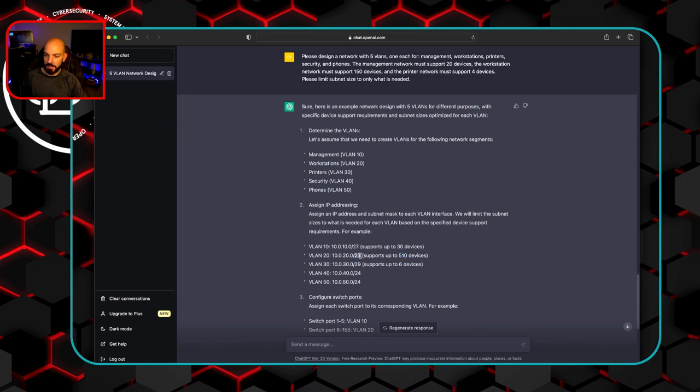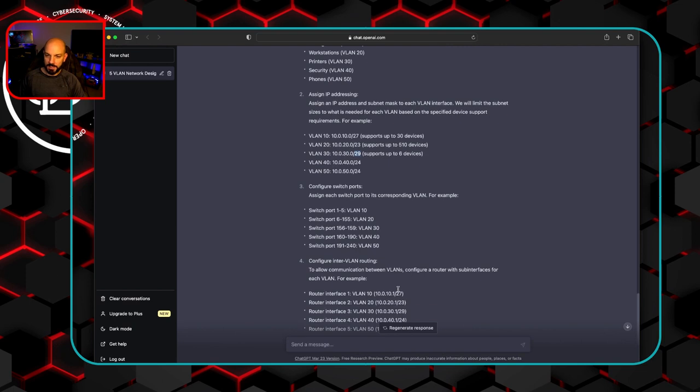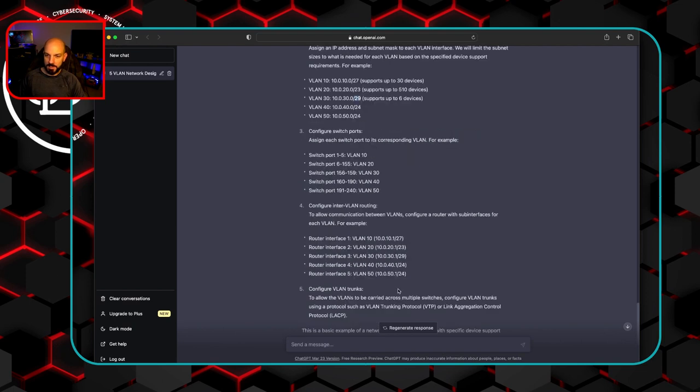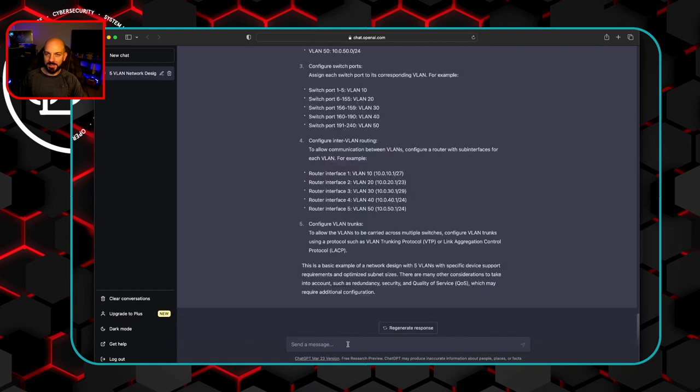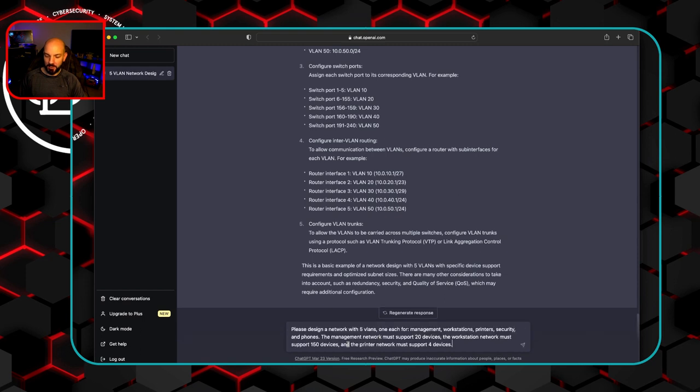So it's kind of getting it right. Maybe, maybe not. Assigning switch port. These are some wild numbers. So I don't know. I don't know how valid that really is there. Let's see if we can get a little bit more granular information again.